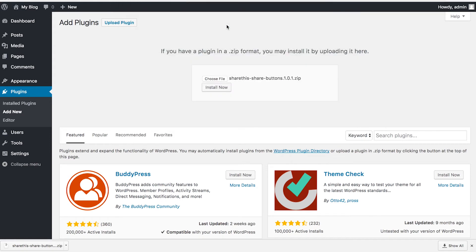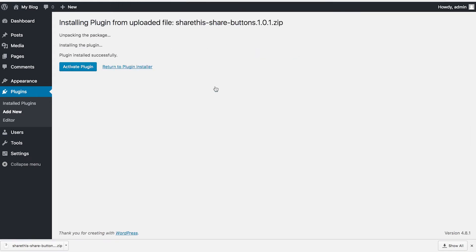There it is. Go ahead and upload that. Install now. And then once that's installed, activate the plugin.